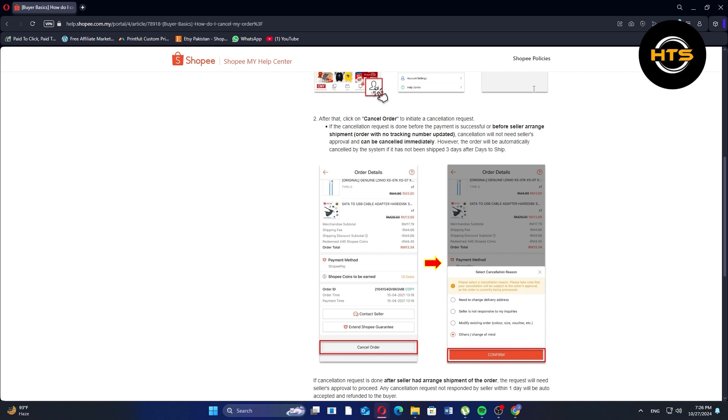If a cancellation request is made after the seller has arranged the shipment of the order, the request will need the seller's approval to proceed. Any cancellation request not responded to by the seller within one day will be auto-accepted and refunded to the buyer.